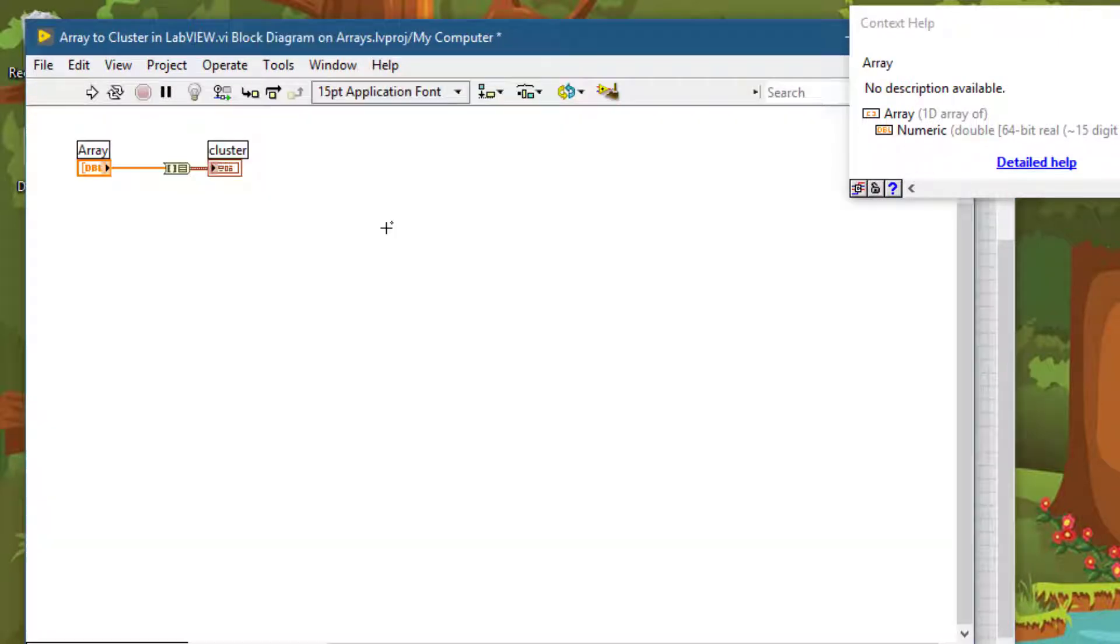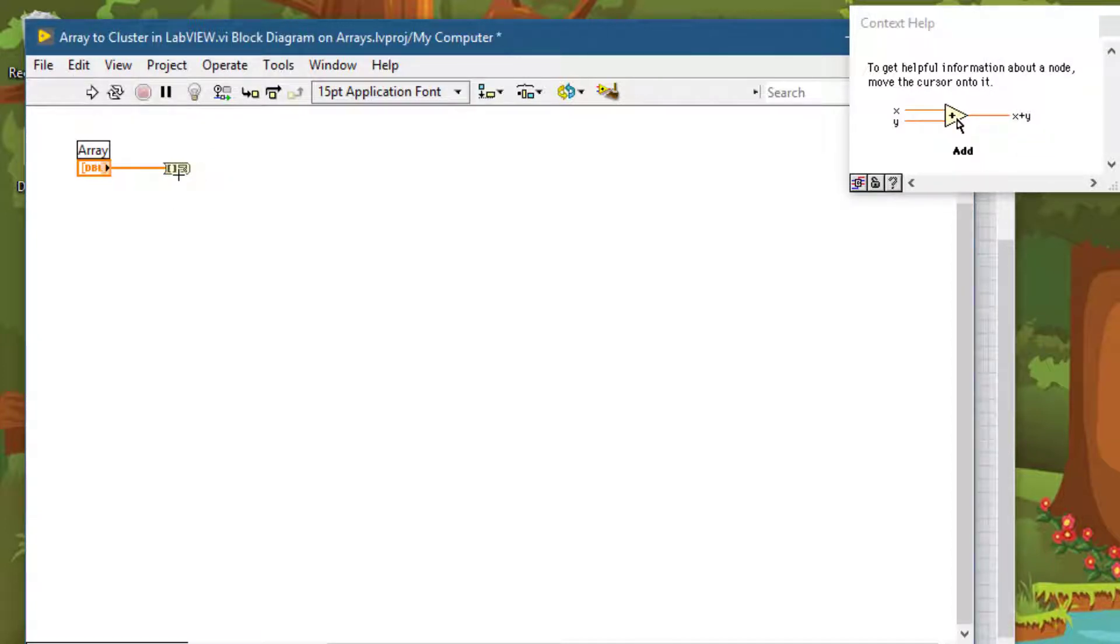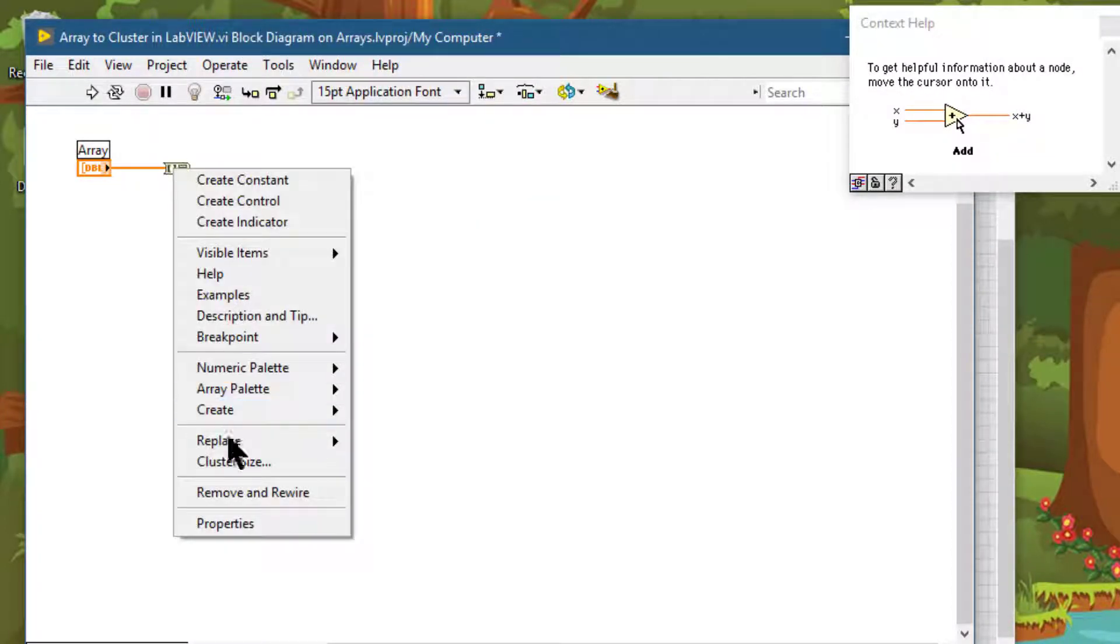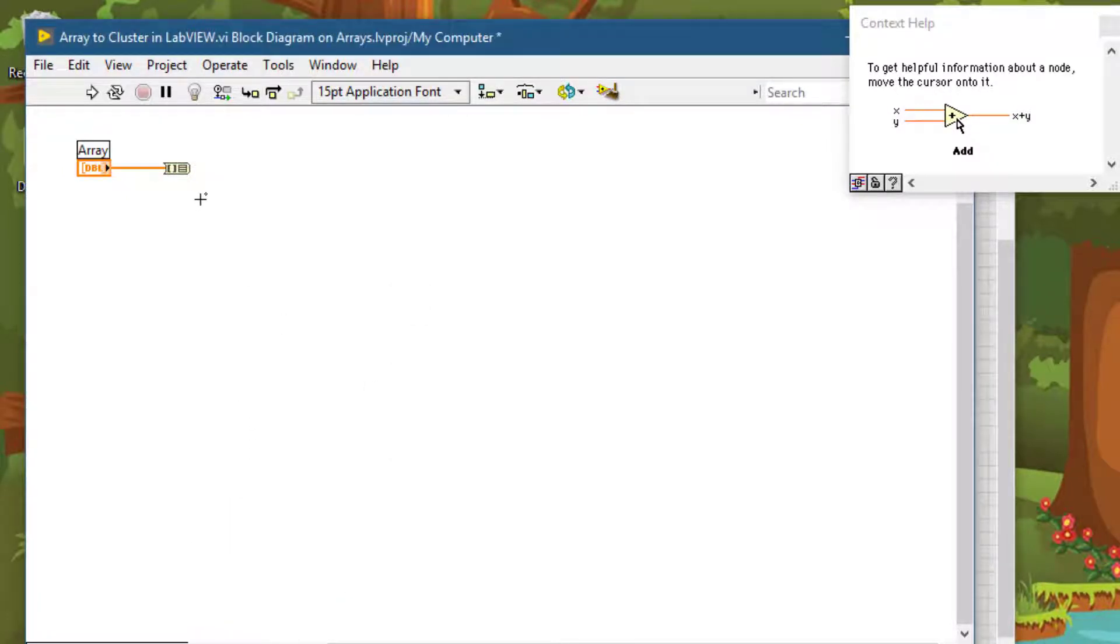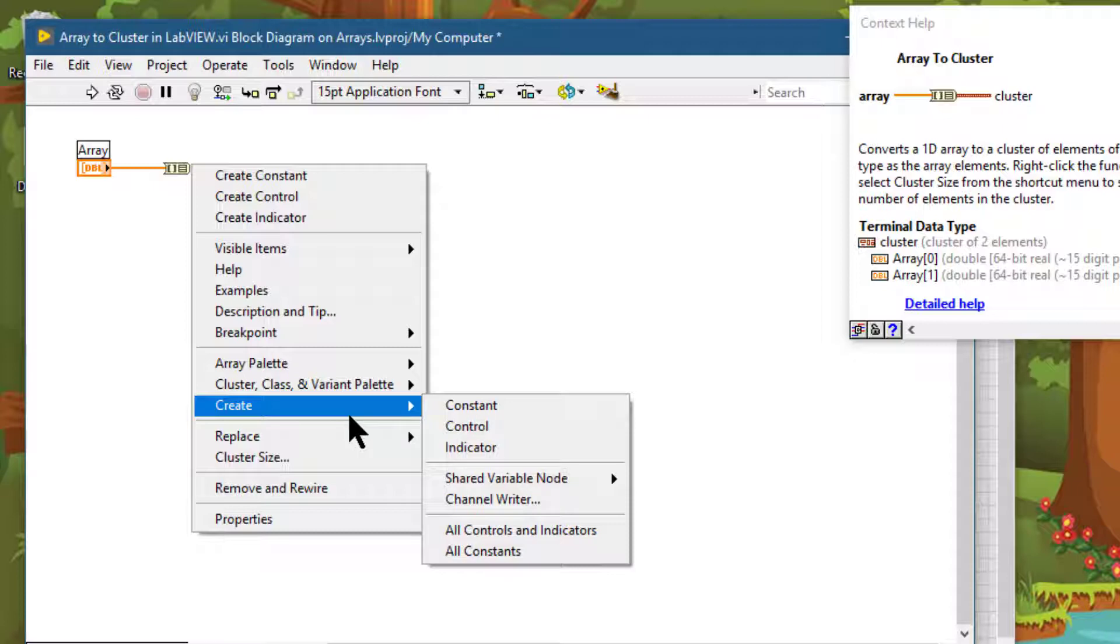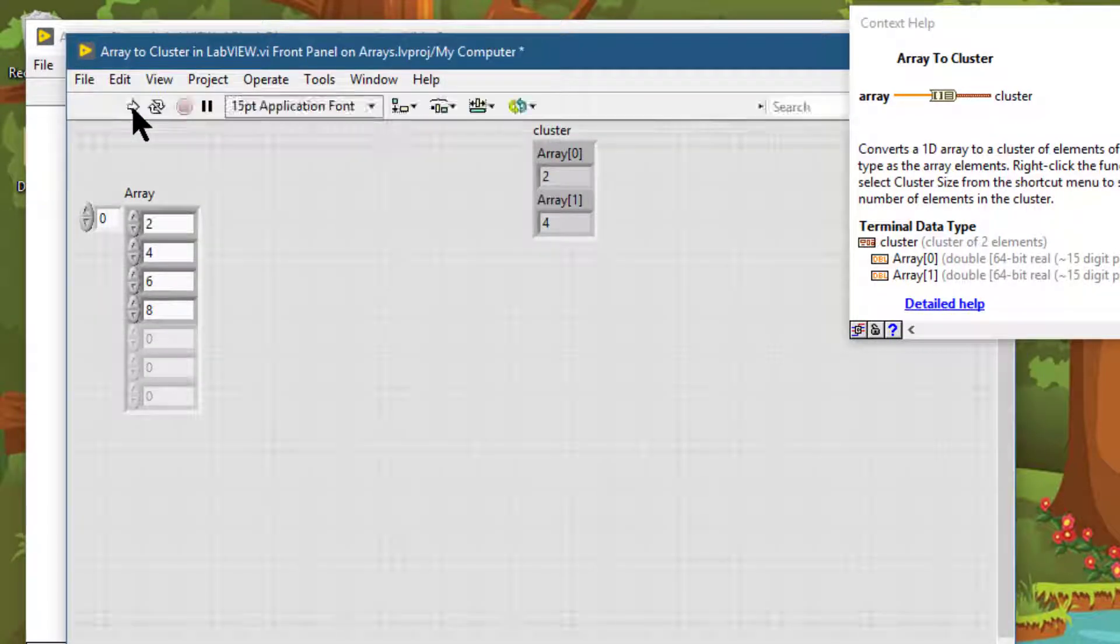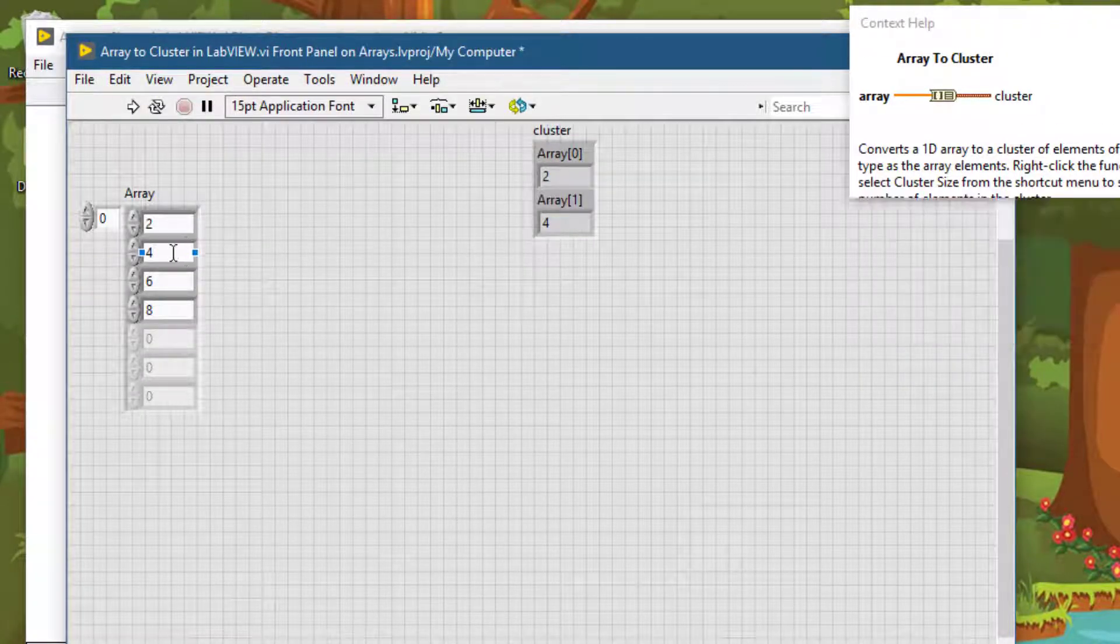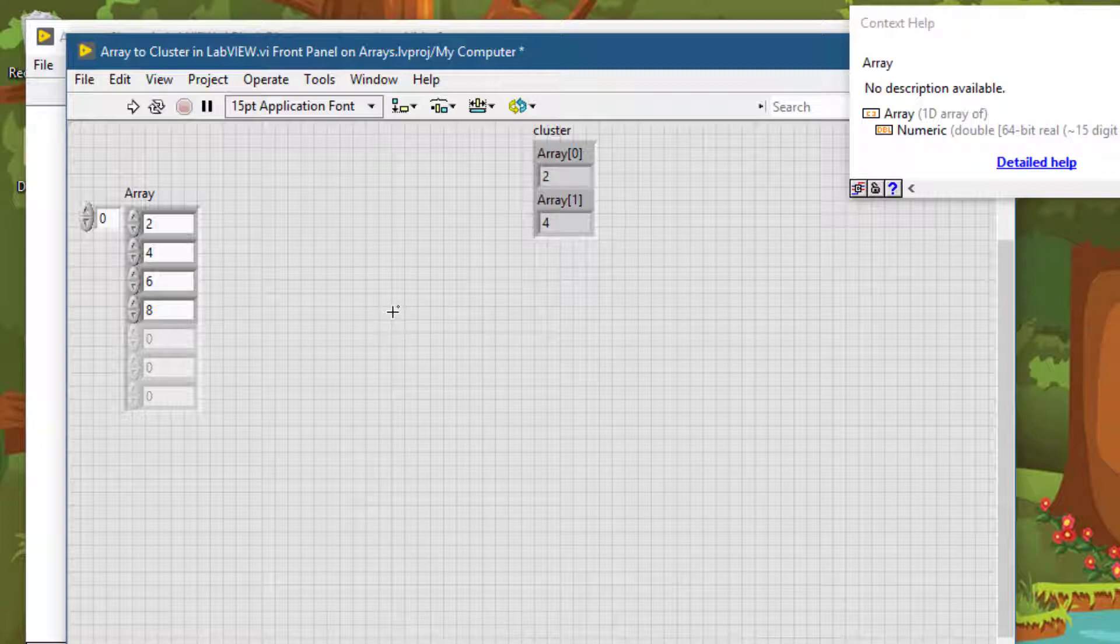What happens if we set this cluster to a smaller size? Let's set it to, let's say, two. The input array has four elements and we have specified that we want a cluster of two elements. Let's go and see what happened in that case. As expected and logically, only the first two elements are stored and the rest are discarded.